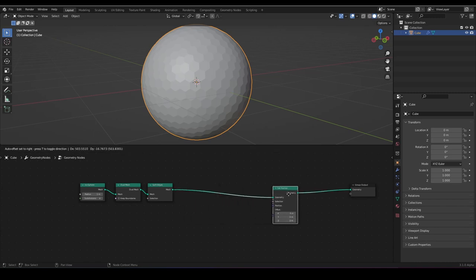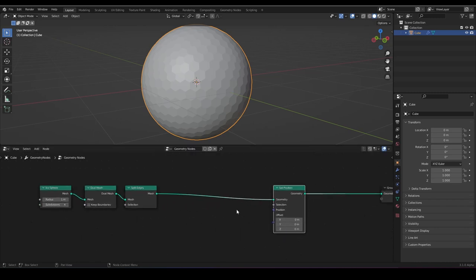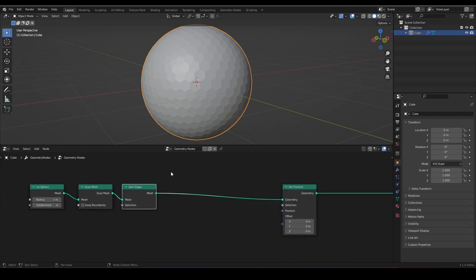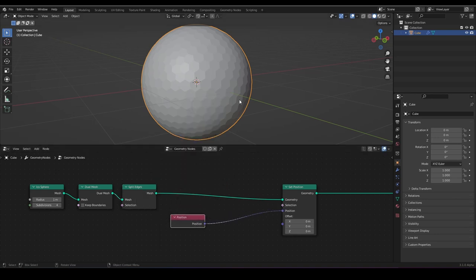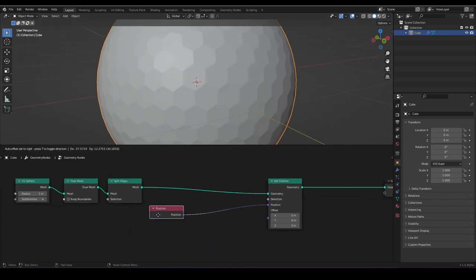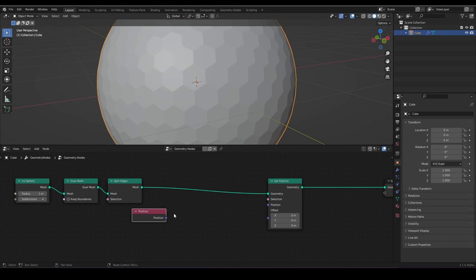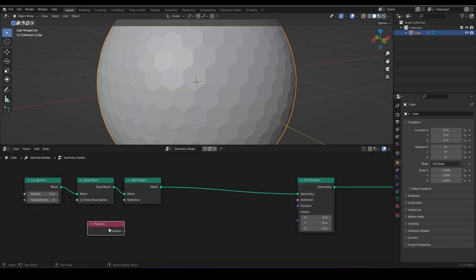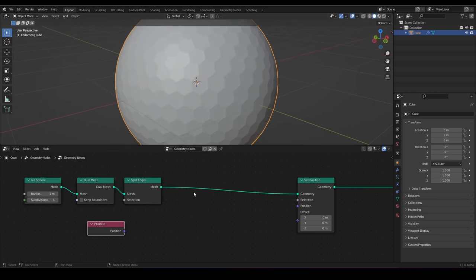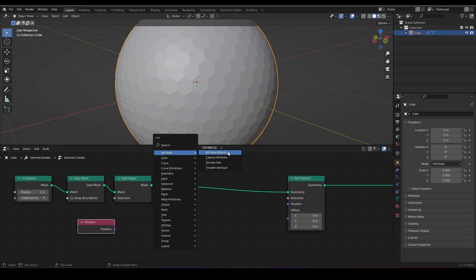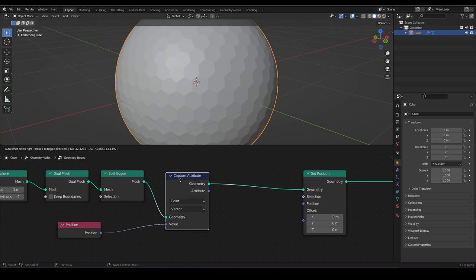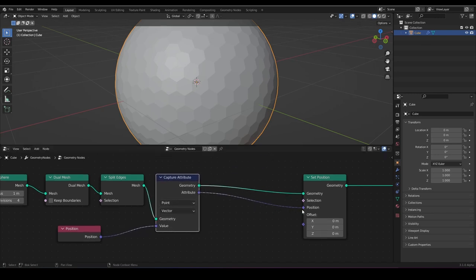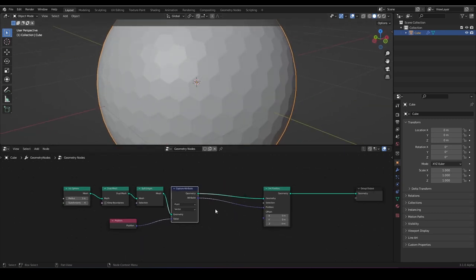And then we set a new position for our faces — here is the trick. We need the position from our faces and from our points separately. Because if we plug in the position, nothing changes — it is just our original position. We have to capture the position from our faces and our vertices independently. For this, we have the capture attributes node. We don't want float, we want vector. Now we are capturing the attribute for the point, and if we plug this in, nothing changes because it is our original position.